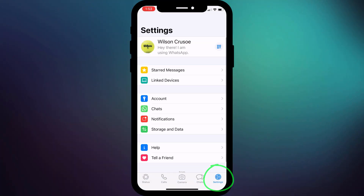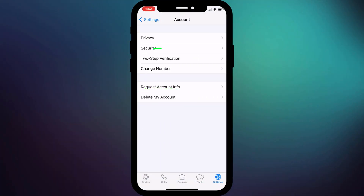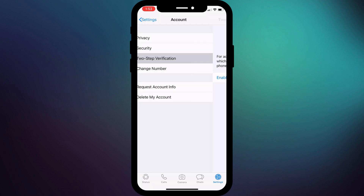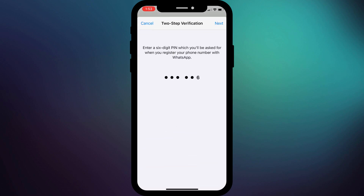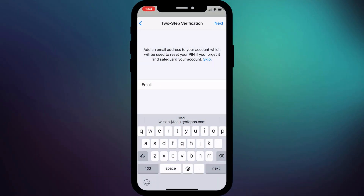In WhatsApp, click on Settings followed by Account and select Two-Step Verification. Once enabled, this PIN code will be required every time you activate your account on a new device. So even if you inadvertently send a hacker the activation code, they will still need this additional PIN code to gain access to your account, which of course they won't have. If you're worried you might forget the PIN code, you can include an email address that can be used to reset the PIN.